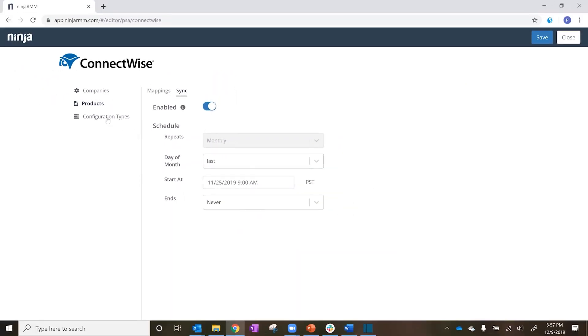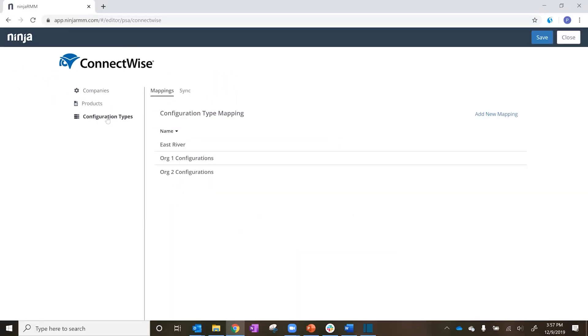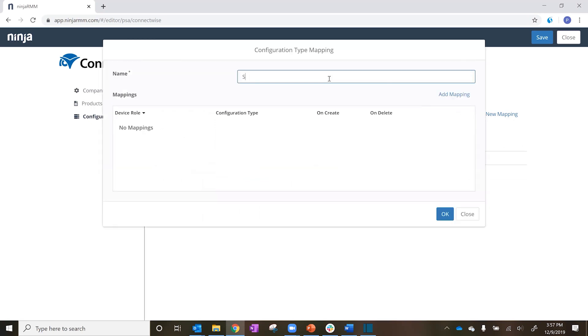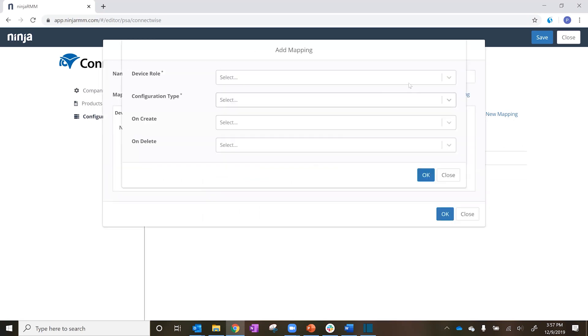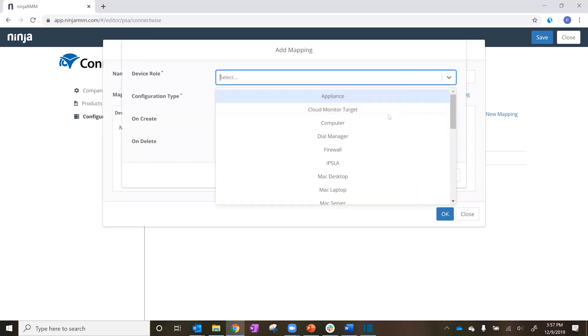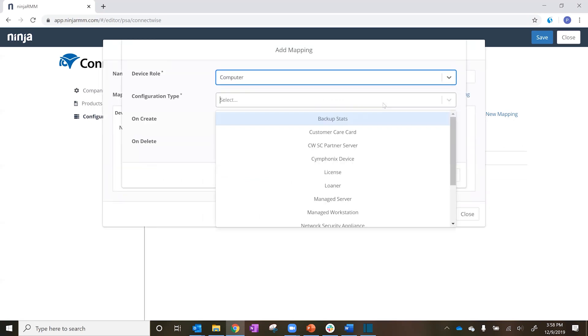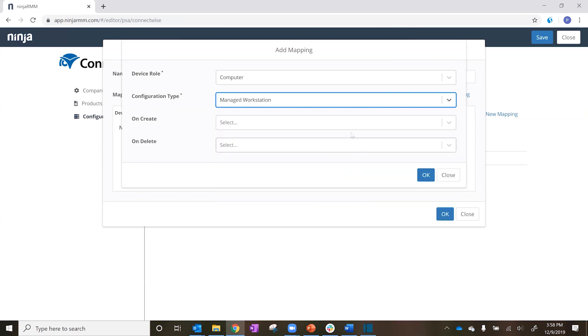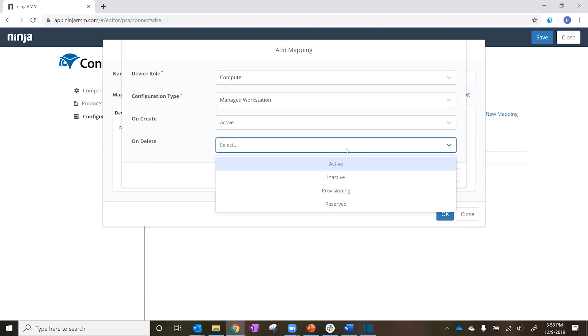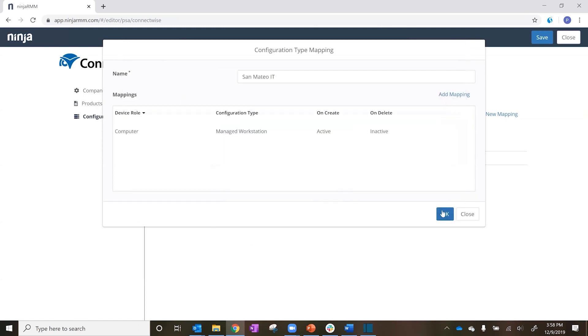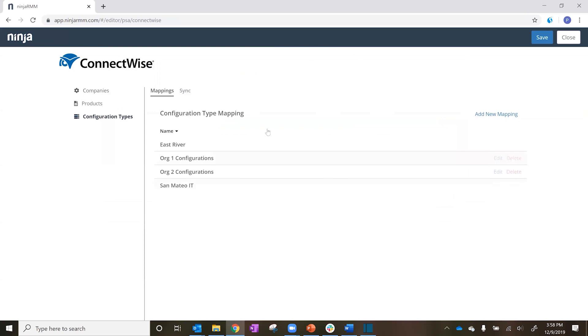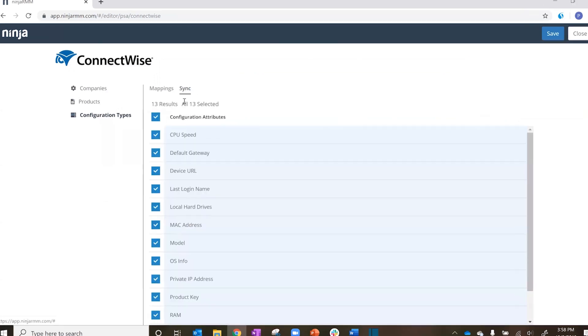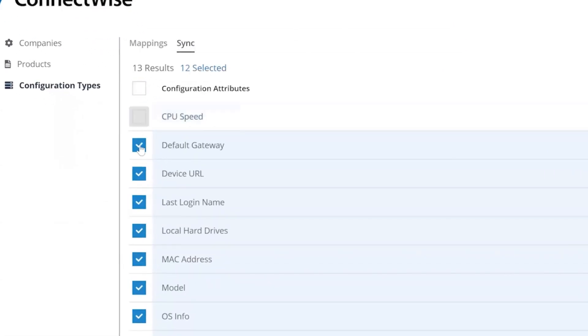Configuration type mappings allow you to map Ninja device types to ConnectWise configuration types and specify the ConnectWise status of the device on device creation and deletion in Ninja. You can also specify what product information is synced from Ninja RMM into ConnectWise.